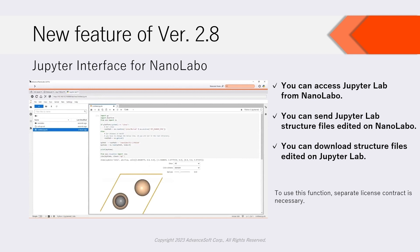You can send and receive structure files between NanoLabo and JupyterLab interactively. To use this function, separate license contract is necessary.